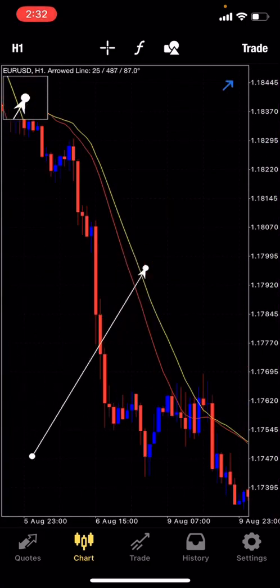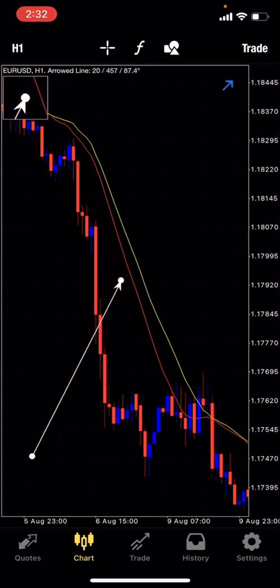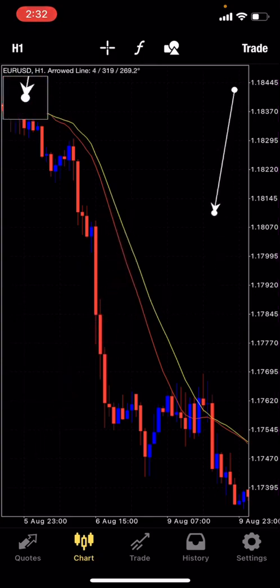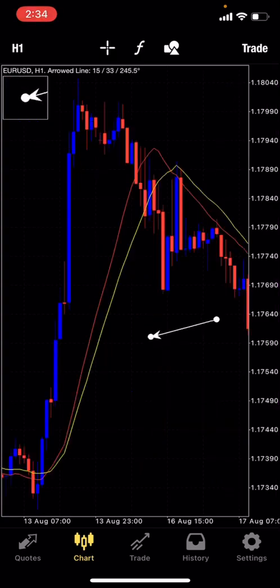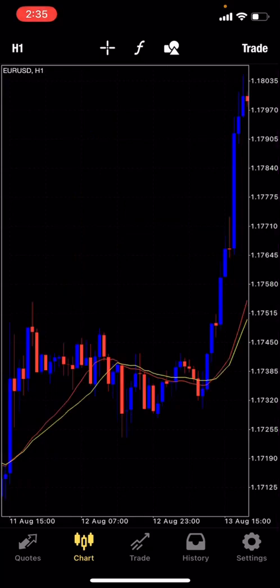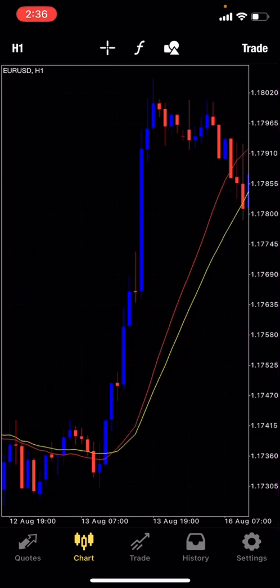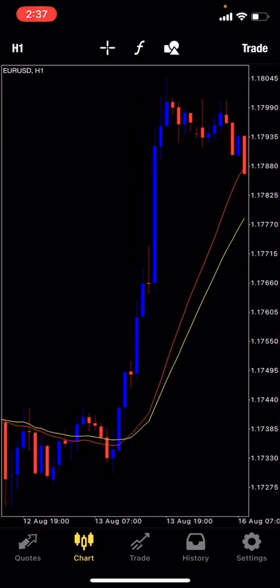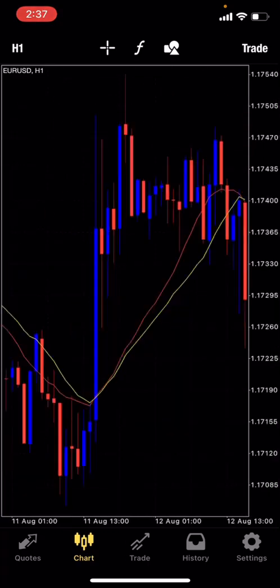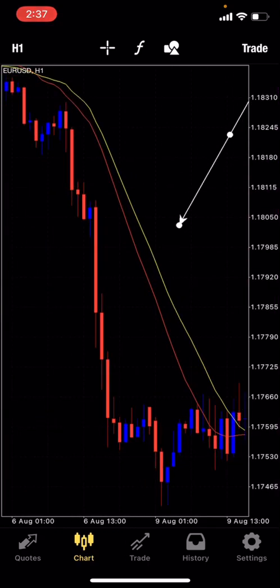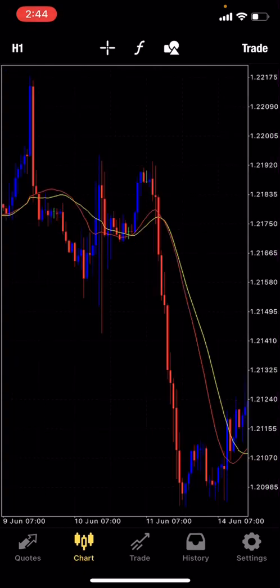Here's how it works: whenever you see the yellow moving average above the red moving average, that is telling you there's a sell in the market. Whenever the red moving average is above the yellow moving average, that indicates a buy. The simpler version: whenever price is above both moving averages it indicates a buy, and whenever price is below both moving averages it indicates a sell. Let me give you a visual representation of how this actually works.